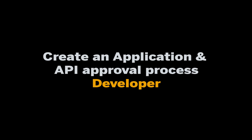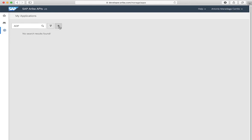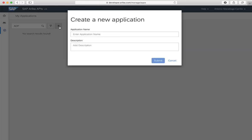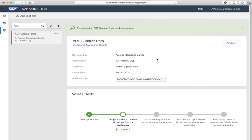From a developer's perspective, let's go to the manage section and create an application by clicking the plus button. We enter an application name and a description: ADP supplier data and extract — supplier data. Click the submit button. We can see that we now have an application key. This will need to be included with every API request. I will cover this in a future video.